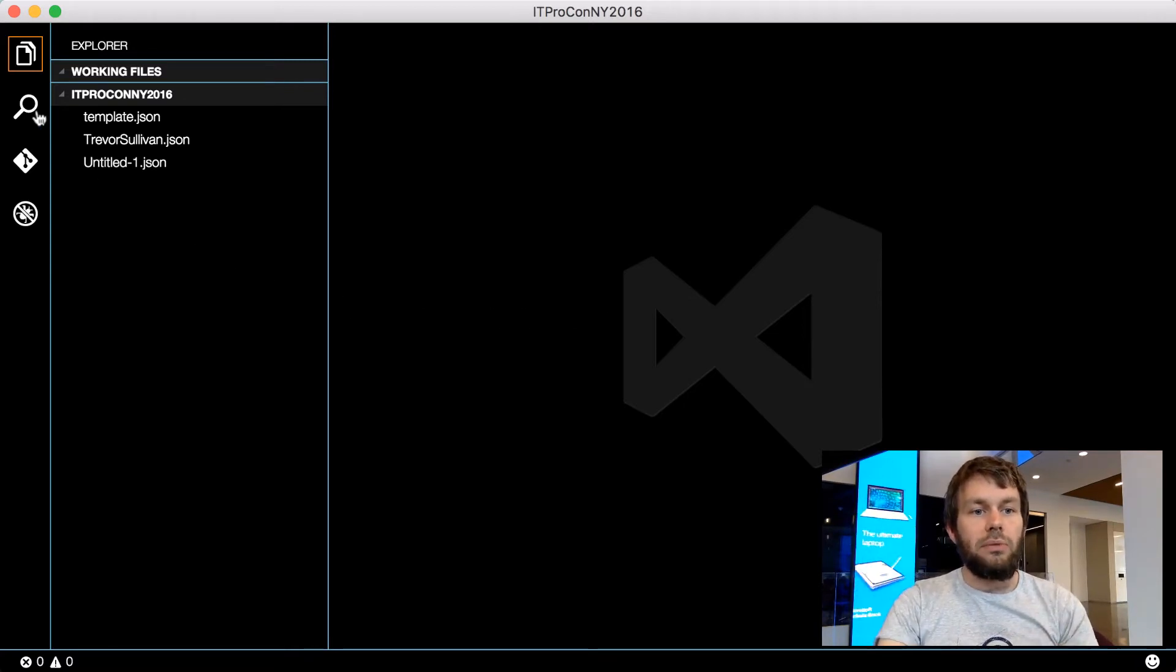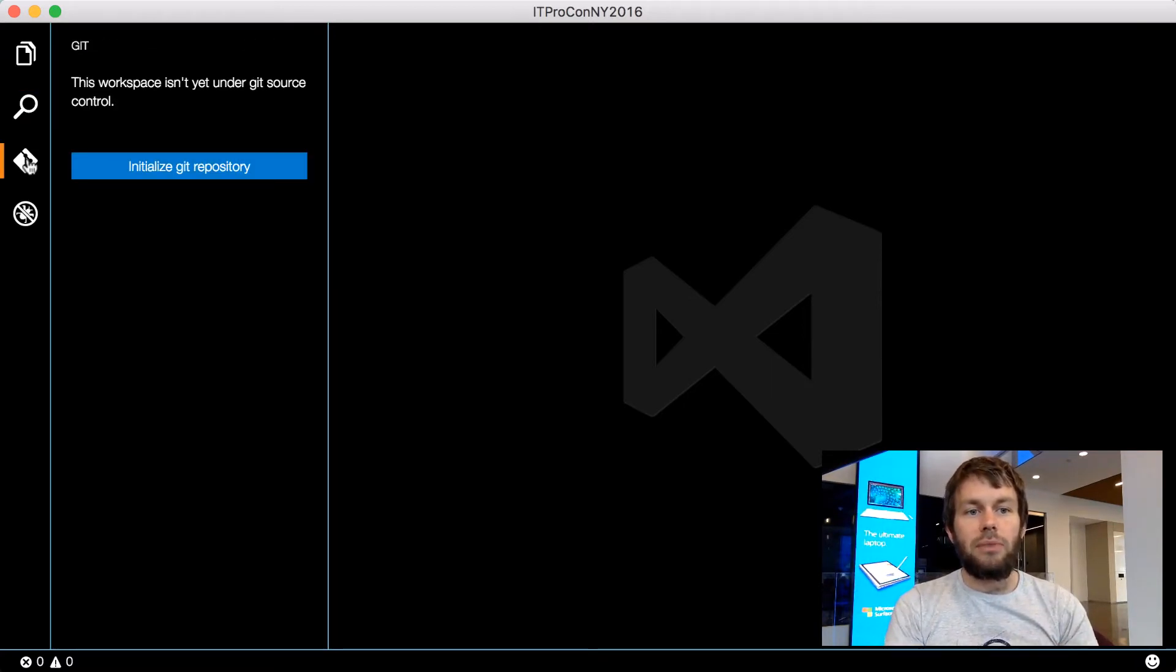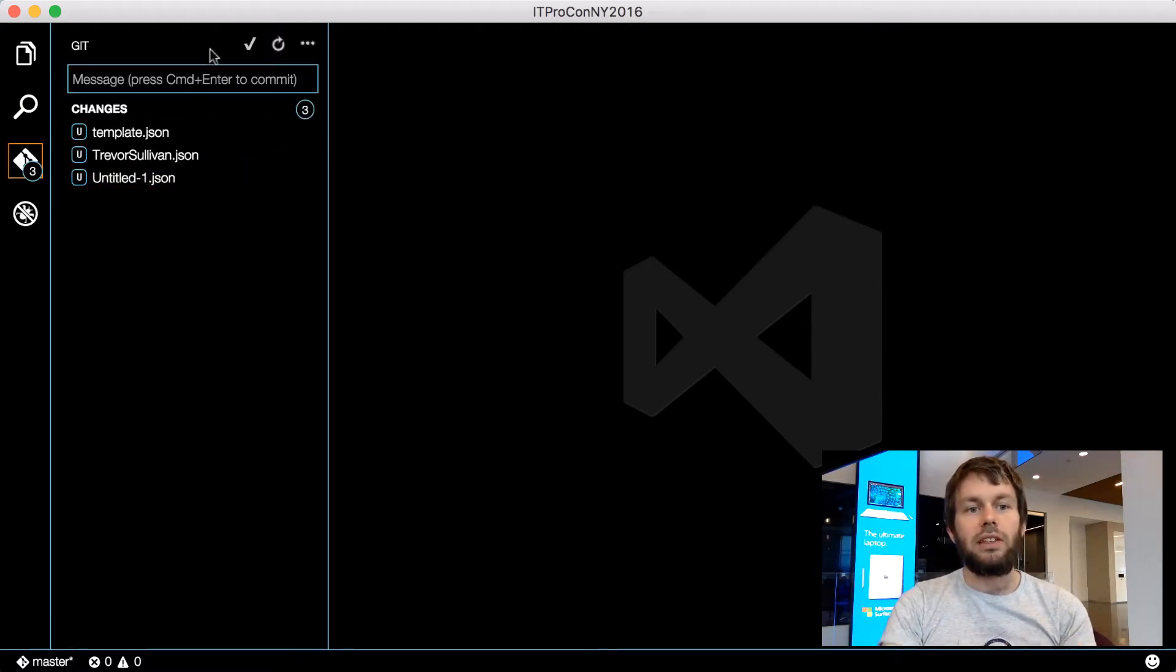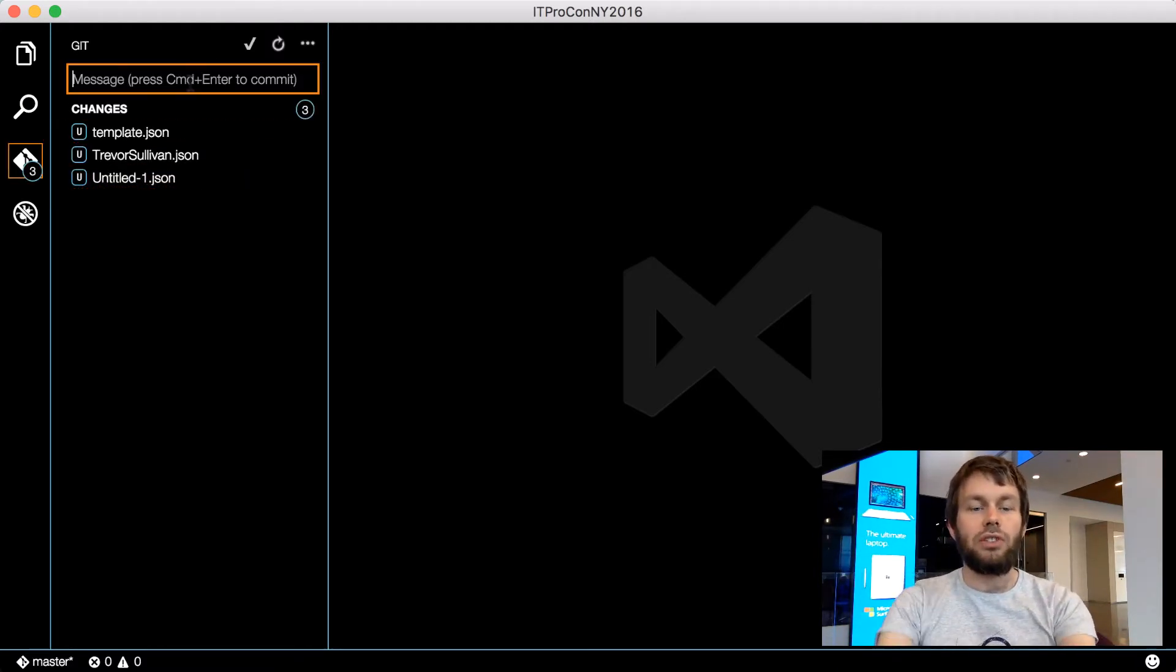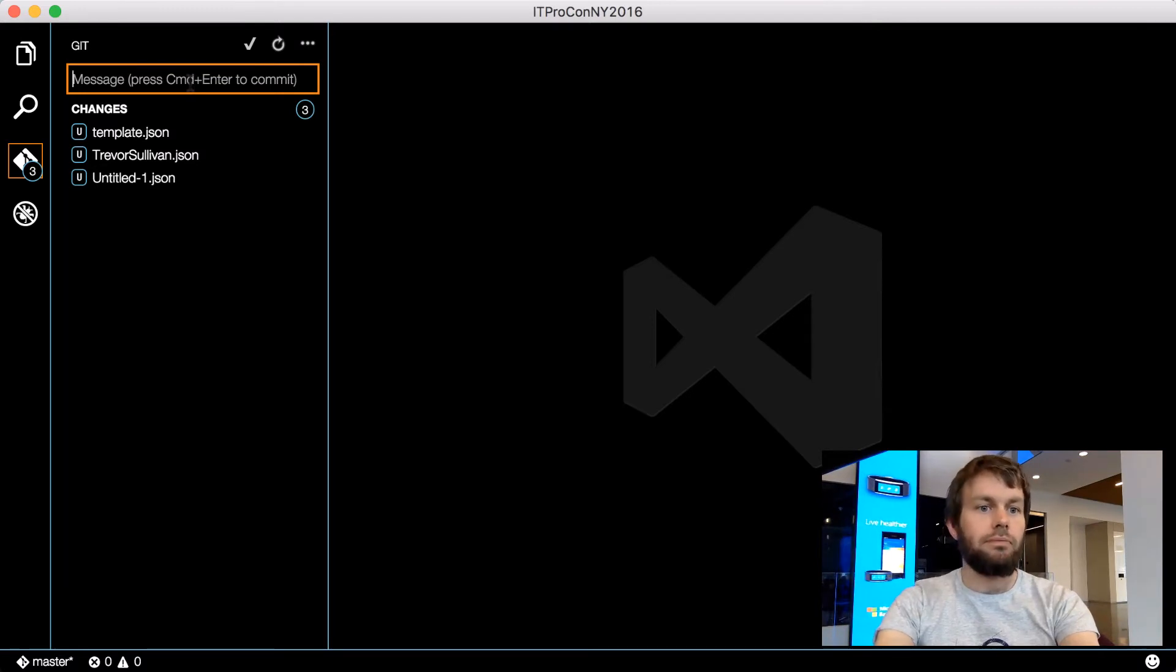We also have the ability to search through our code, and we also have Git integration, which allows us to create a Git repository and then make changes to the Visual Studio Code editor.